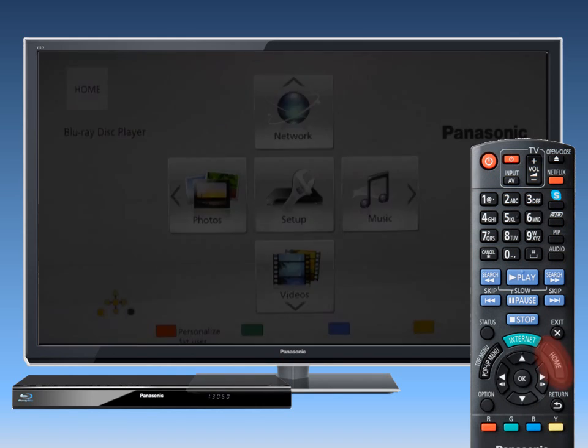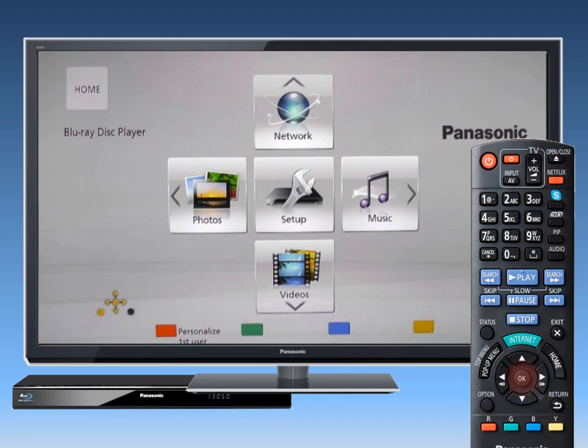First, press the Home button on the Blu-ray player remote and press OK to select Setup.